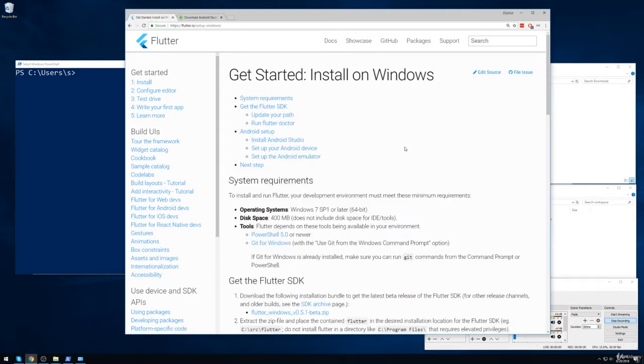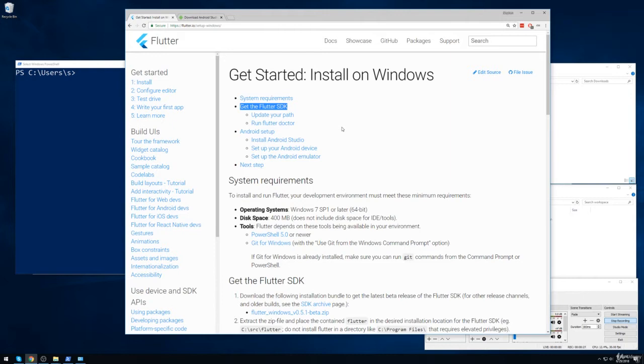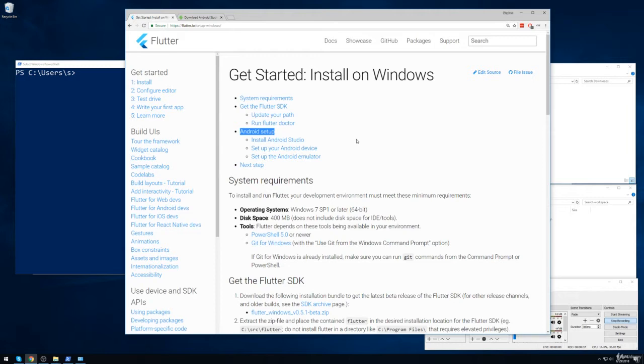So there's two separate steps of installation that we're going to go through. The first thing we have to do is set up the Flutter SDK, which is going to allow us to create new Flutter applications and run them on our local machine. After we do that, we'll then do some setup for the Android emulator, which is going to allow us to run our Flutter applications directly on our machine, rather than requiring some outside separate device. Although you certainly can use a separate device if you want to.